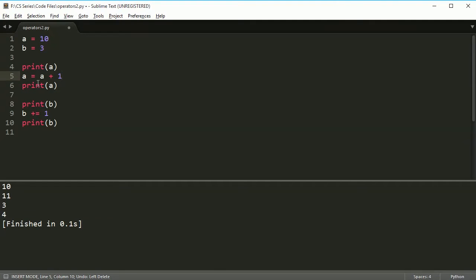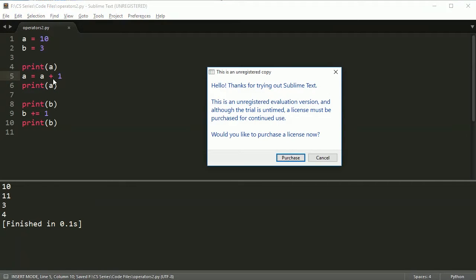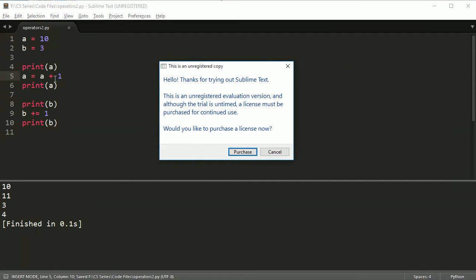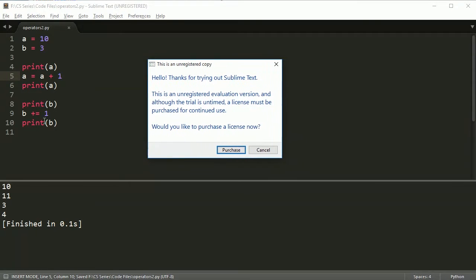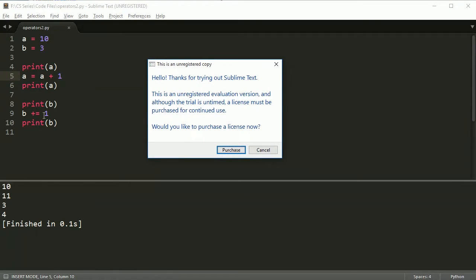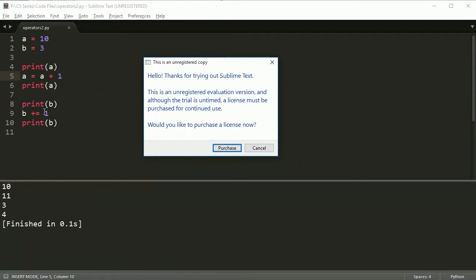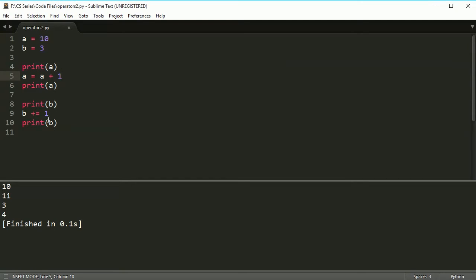I'm going to back that up. Sublime is an unregistered version — so is mine at the moment. You just cancel the popup, it goes away, and you keep coding. That pops up every once in a while. It's pretty rare, actually.